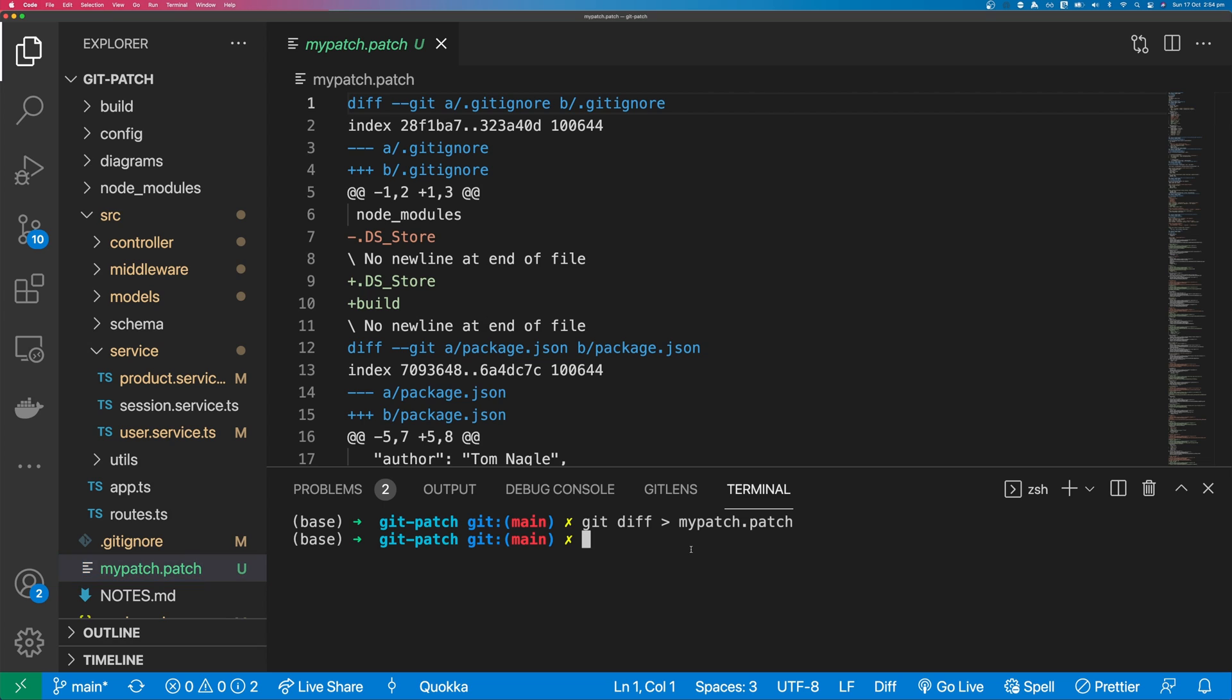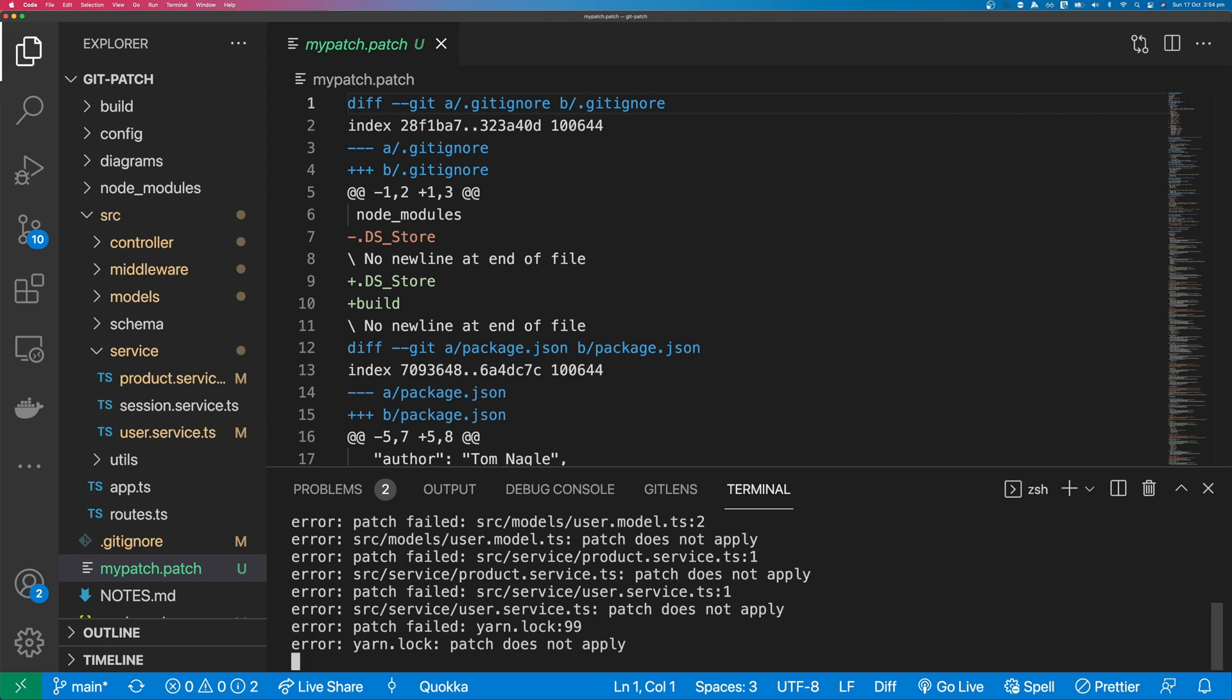To use the patch, it's as simple as typing Git apply and then the path to your patch. In this case, it's called my patch.patch. I would press enter on this and my patch would be applied.